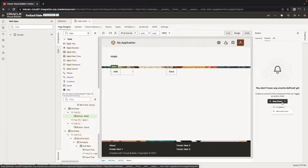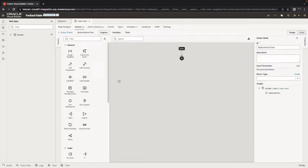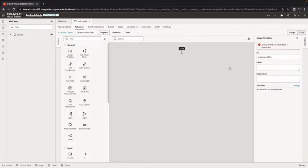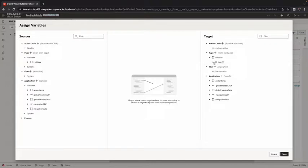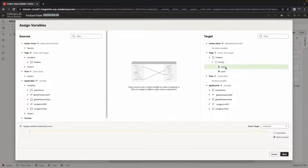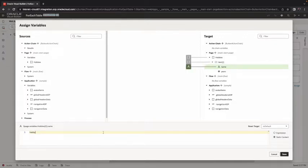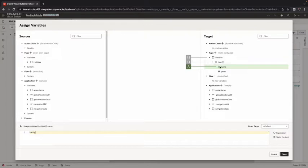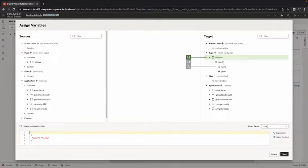We're going to add a new event on the button and in here we're going to use an assign variable. In the assign variable we're going to assign an empty value into here. Now one thing to note is on the array we're using reset to none which means every time that we click we add another value into here.